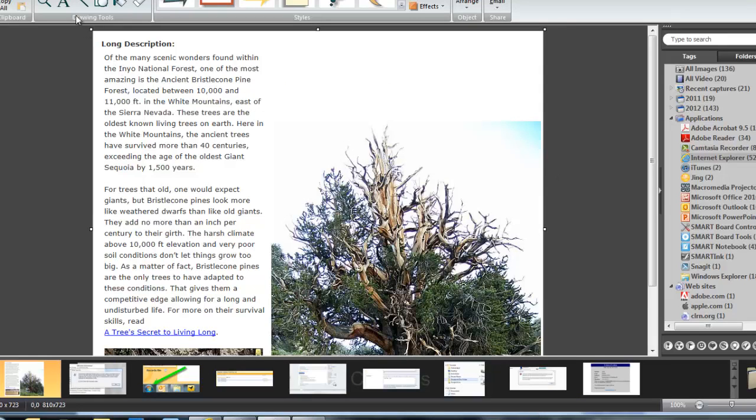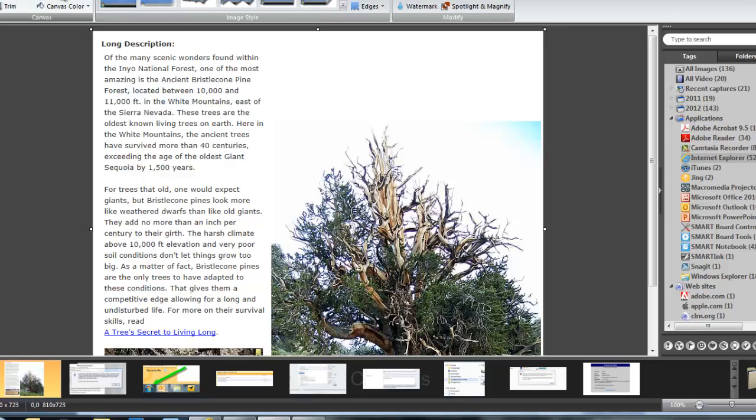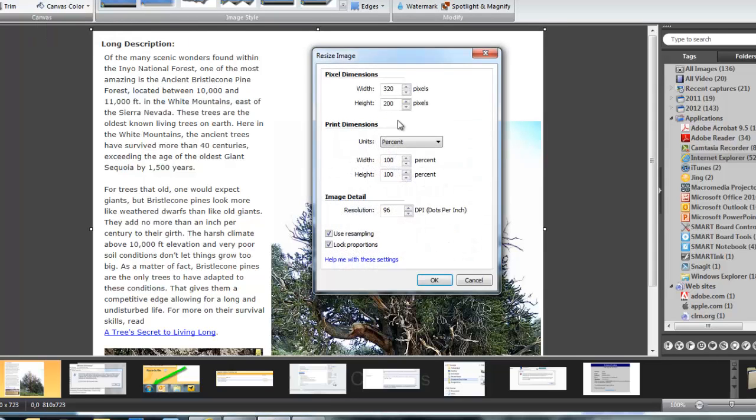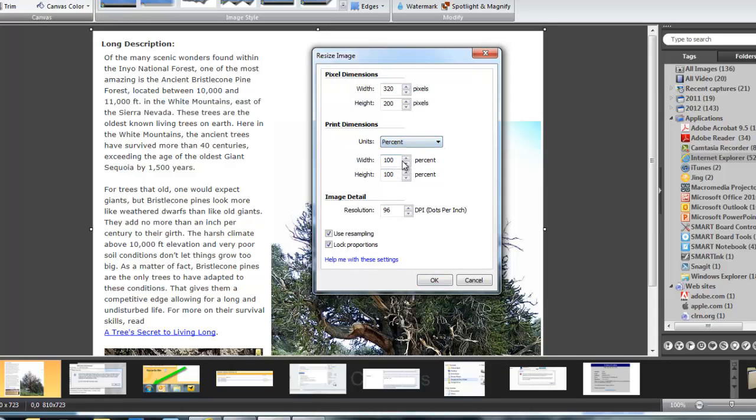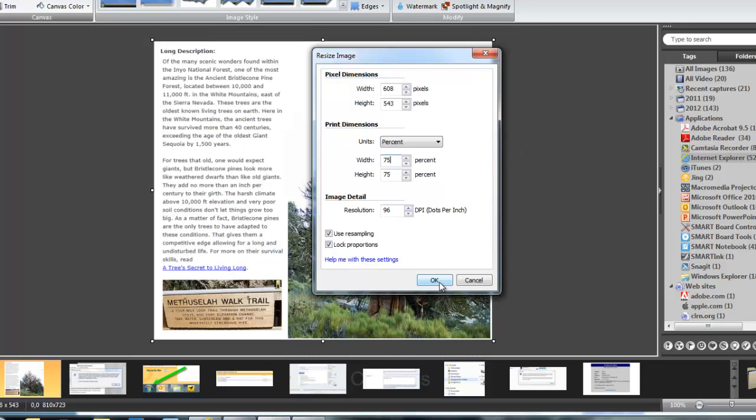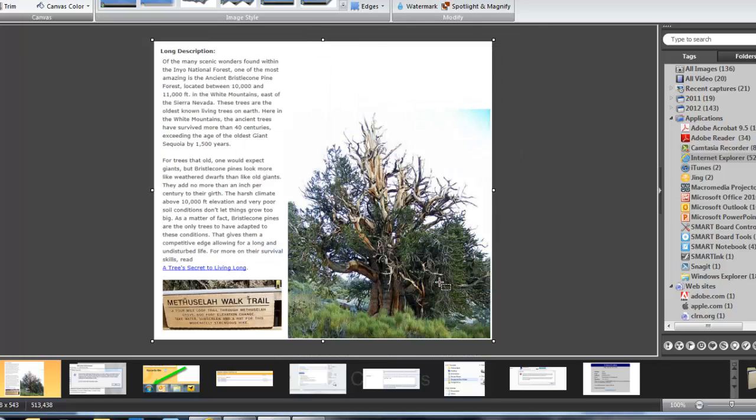So this is a little large. I'm going to go under Image, and the first thing I'm going to do is go Image, Resize, Resize Image. It's a little too large for the document. I'm going to click on Percent, and resize it down to 75%, and hit OK.